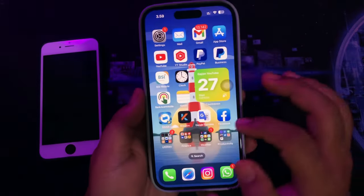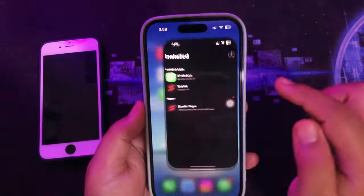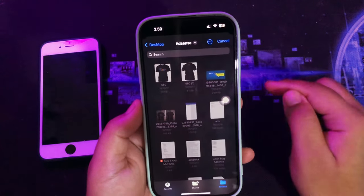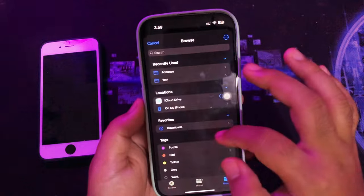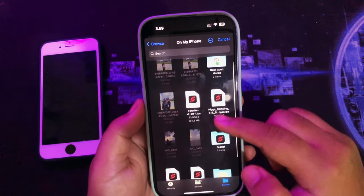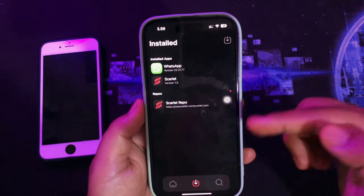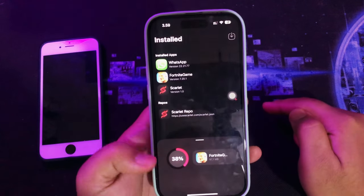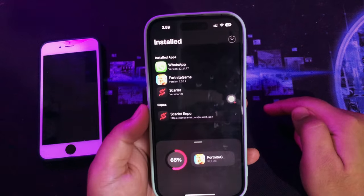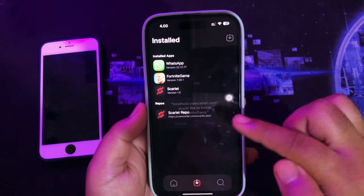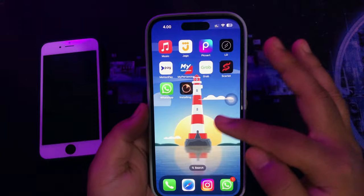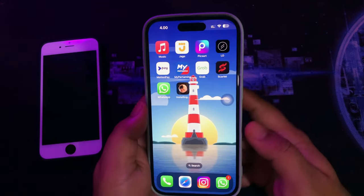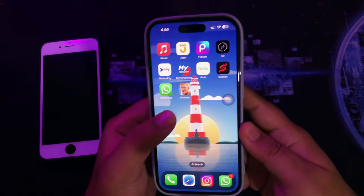Then go back to Scarlett. Search the IPA in files, and the app will automatically install to your iPhone. You can use the app as usual.